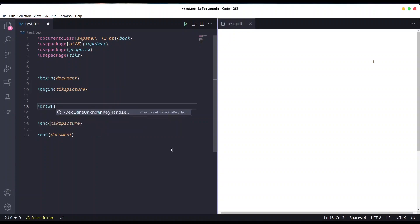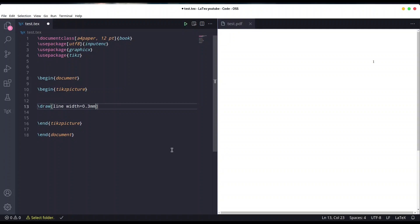Let's say line width is going to be 0.3 millimeters, color black, and I'm going to draw from 0,7. The command is going to be arc.